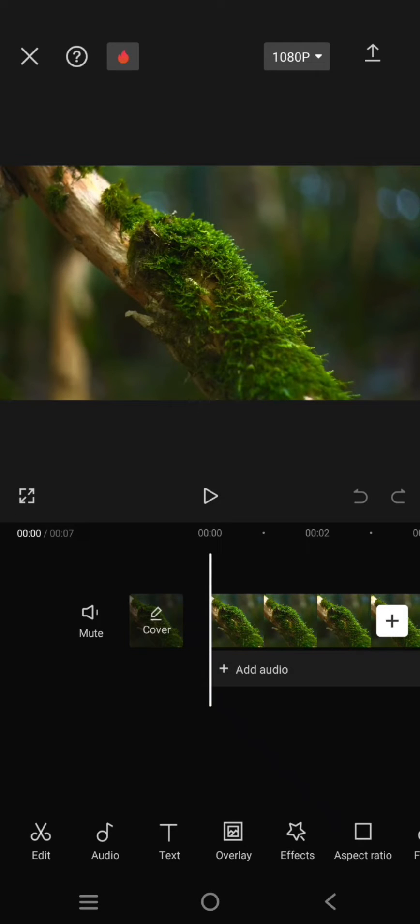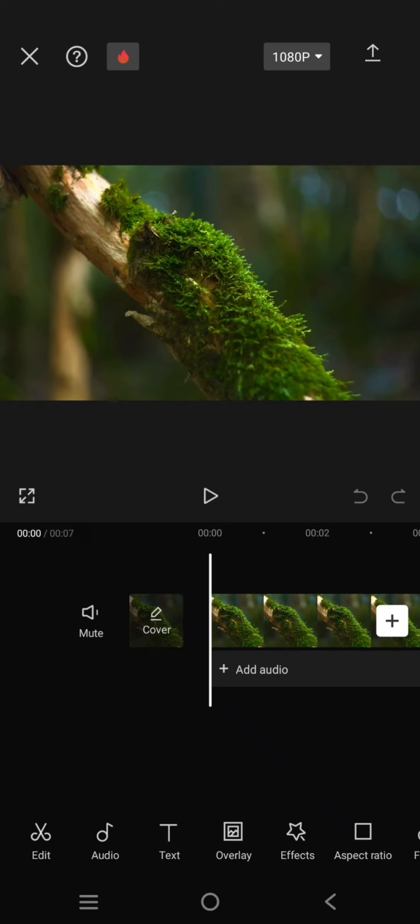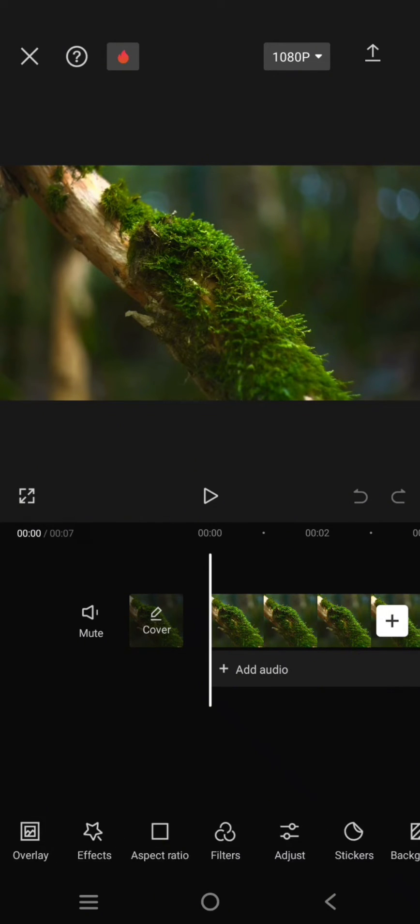Hey guys, welcome back with me again in this channel. In today's tutorial, I'm going to show you how you can create this vivid color grading for your videos in the CapCut mobile. So first, just add your video and head to the adjust menu here.